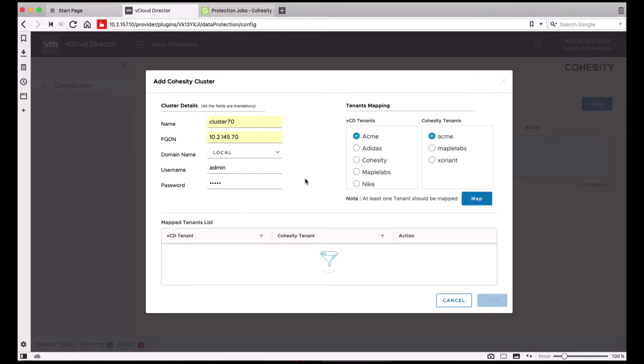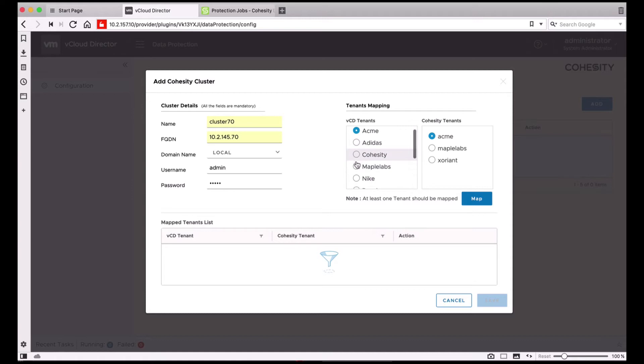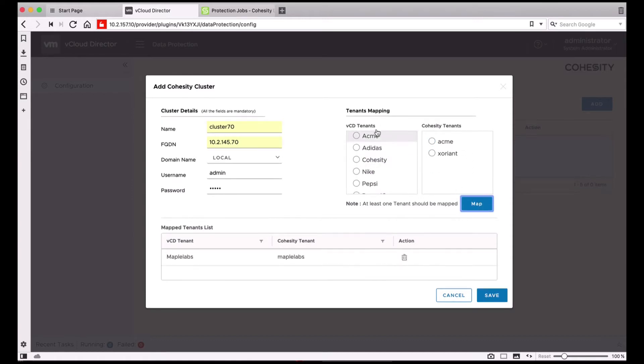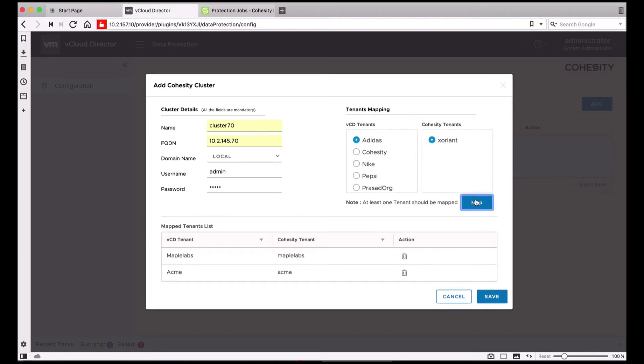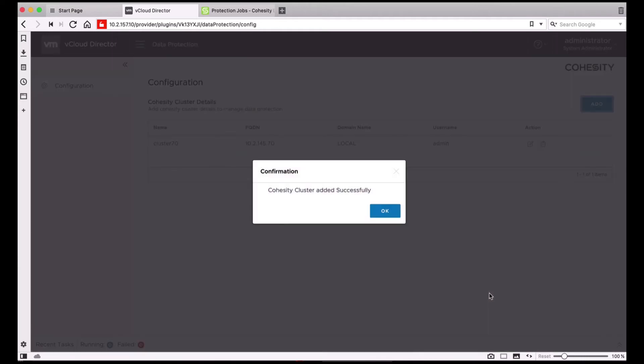As soon as you provide the credentials, the extension will fetch the list of Cohesity tenants. You can go ahead and map your vCloud tenants to the Cohesity tenants. And then you can go ahead and click Save. And that concludes the configuration on the service provider side.